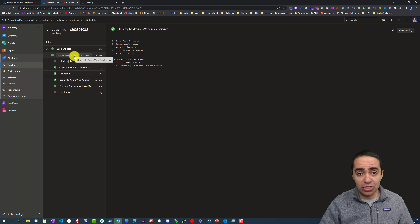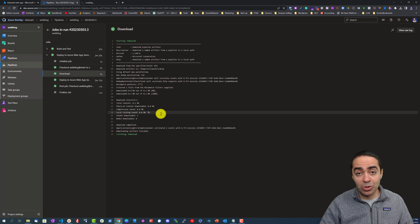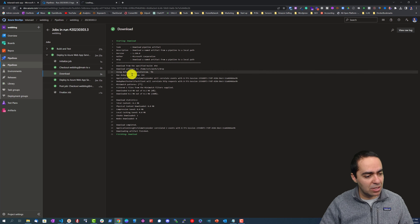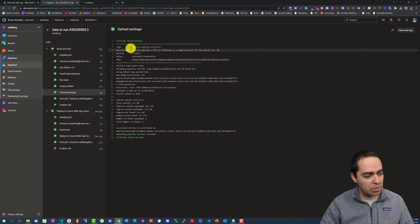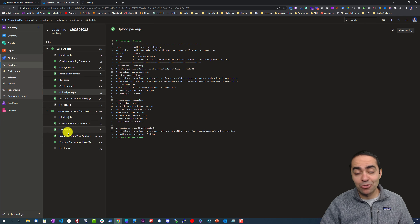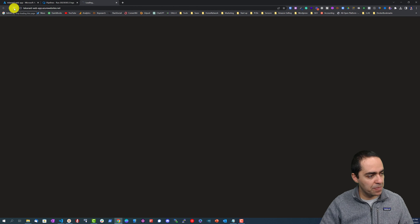The download step is where we downloaded our artifact and here is where we uploaded it — you can see the uploaded package. Then we grab it from the second job, the deploy job. The application should be available soon.